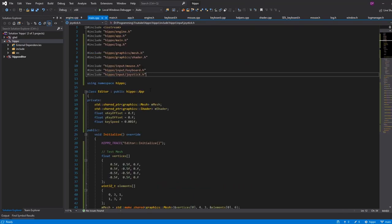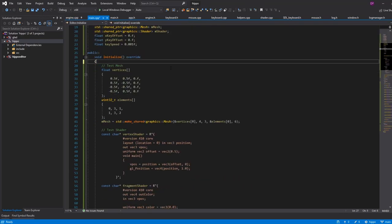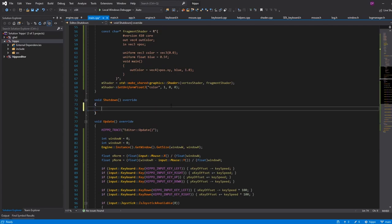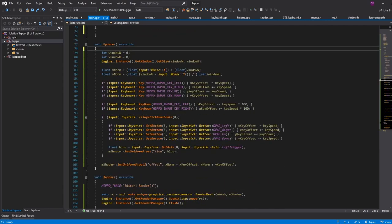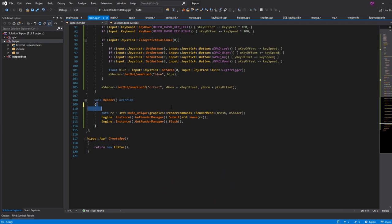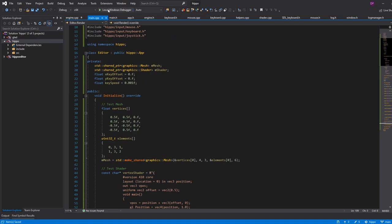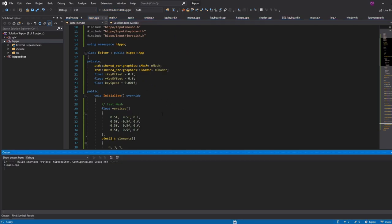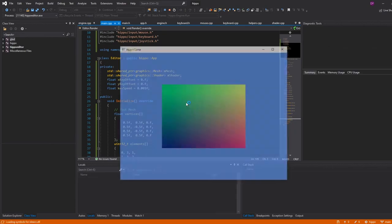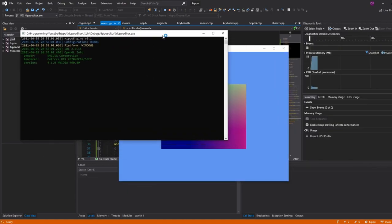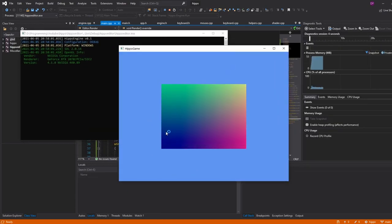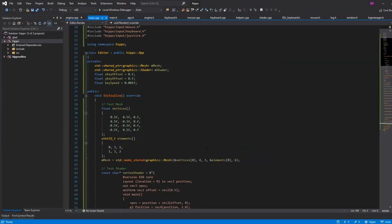Our engine is now properly calling all the methods we expect it to on our client app. We now really have the ability to start building stuff in our own project for our own reasons, and hippo.lib is just supporting us. Let me run that one more time to make sure all my keyboard stuff is still working — left arrow up, left arrow down, right up, left down, and the mouse. Perfect. That's it for today. Thank you for watching, and I'll see you next time.